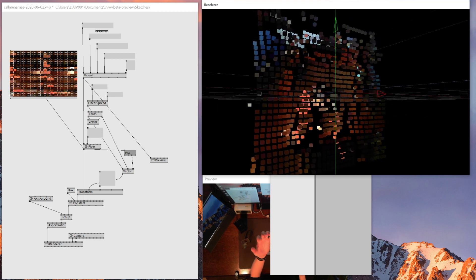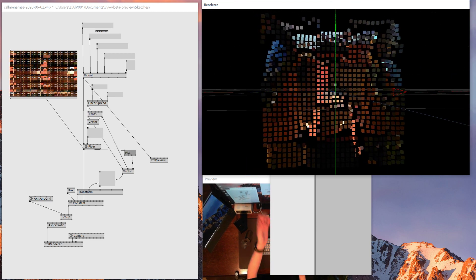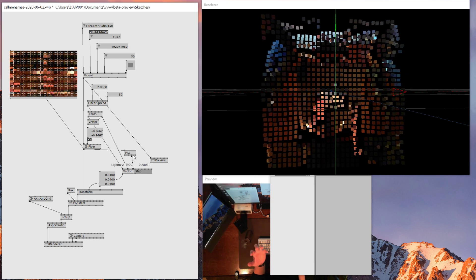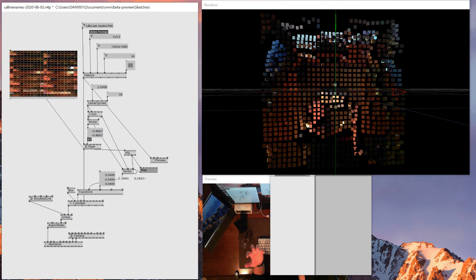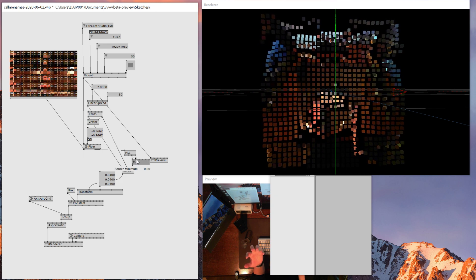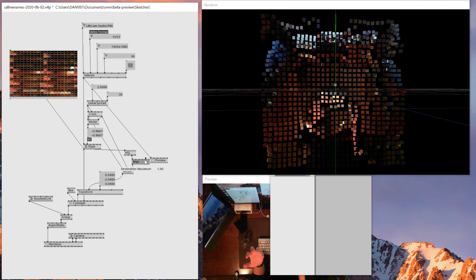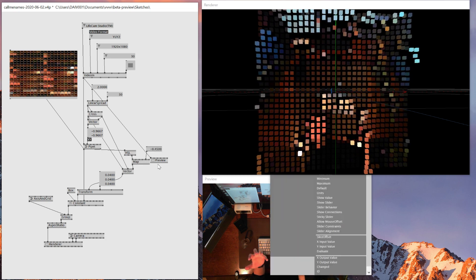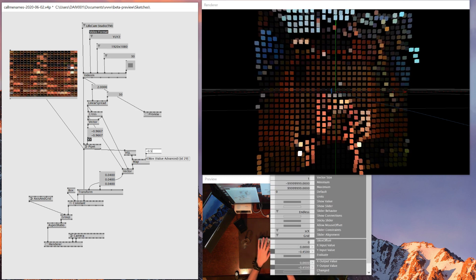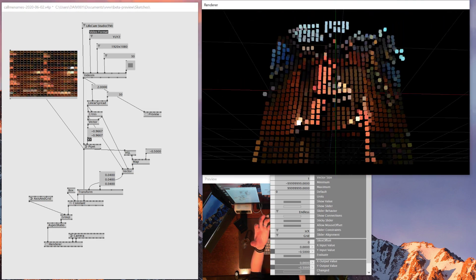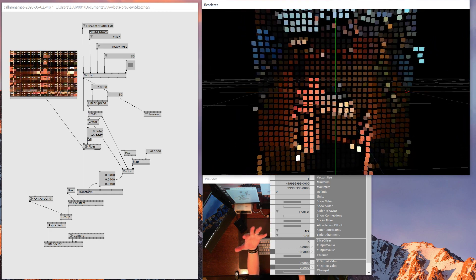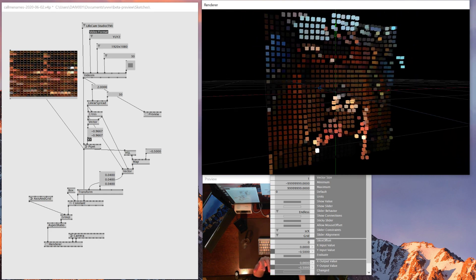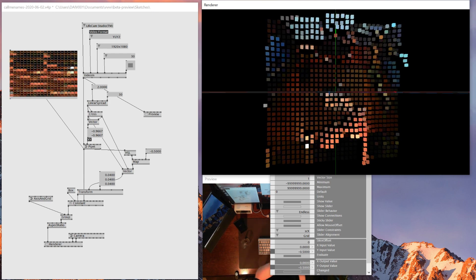So I have to use map node. And then I'll connect map value. And then I'll connect these guys here. And right now, it's mapped between 0 to 1 and the destination 0 to 1. So I'll change this one to minus 0.5. And then I get these lighter boxes in the front and darker positions in the back. So yeah, this is kind of the result that I wanted for today.